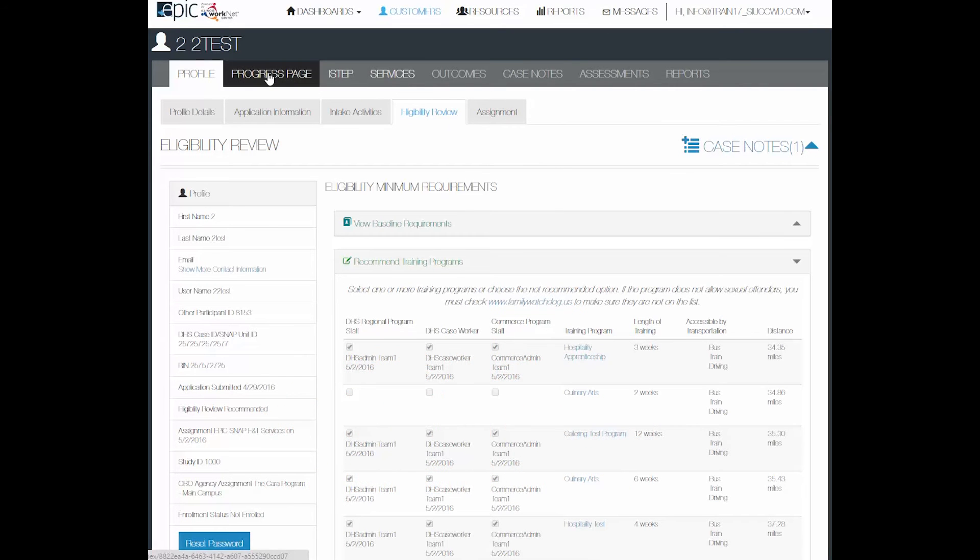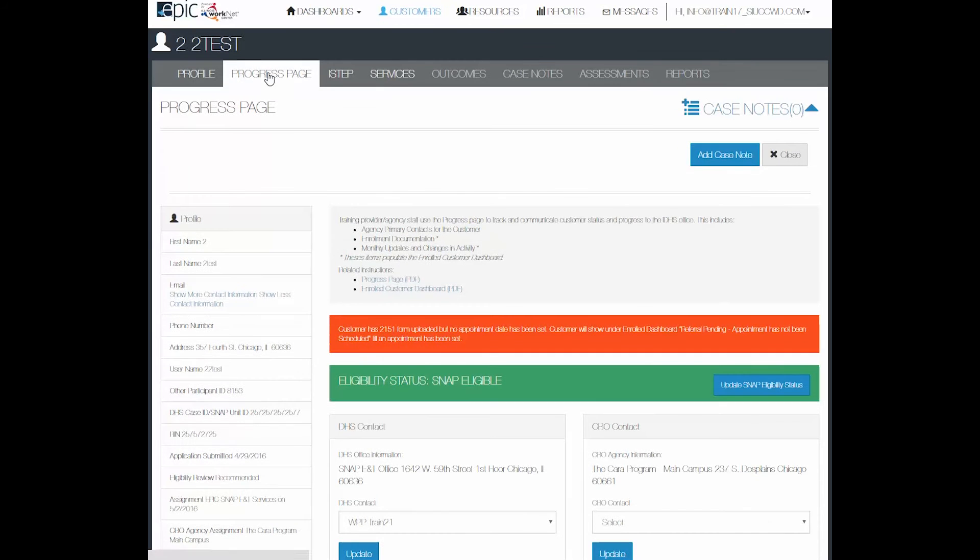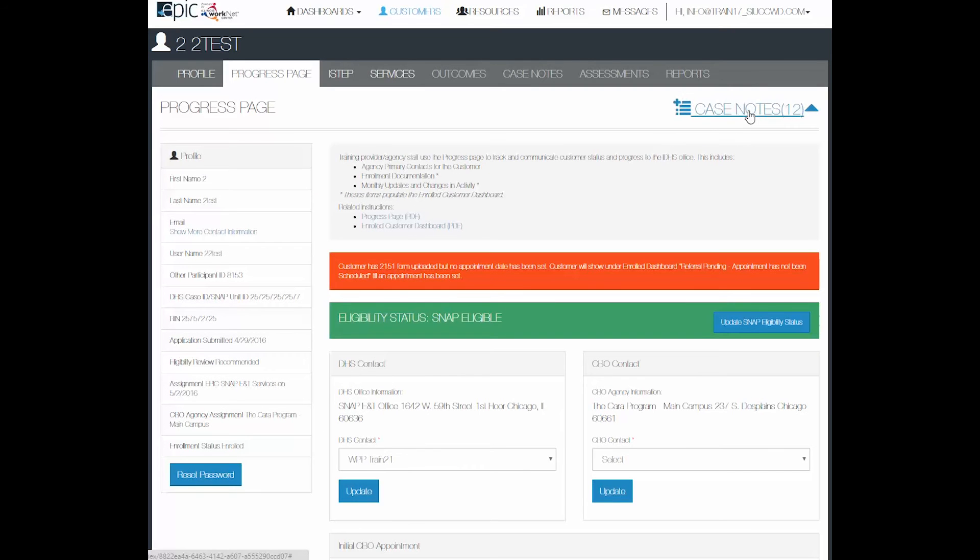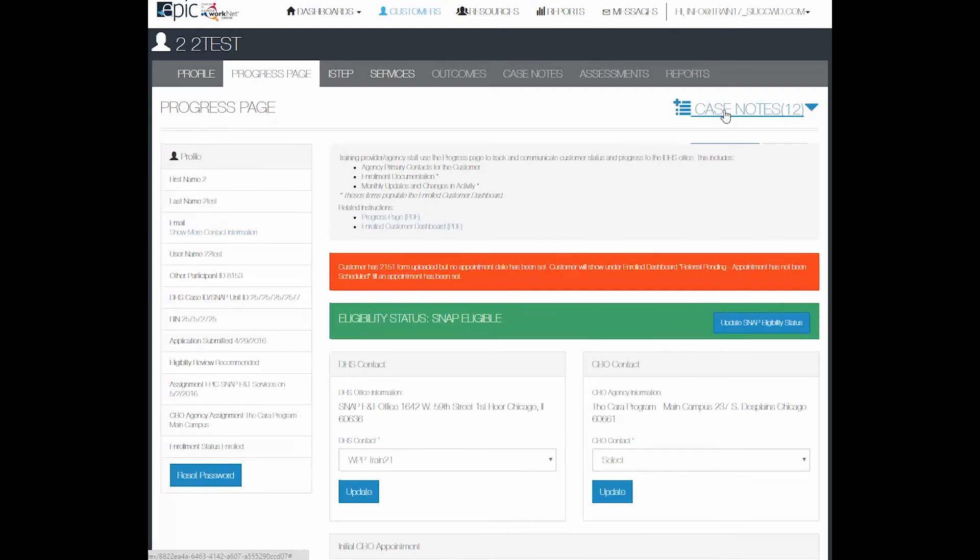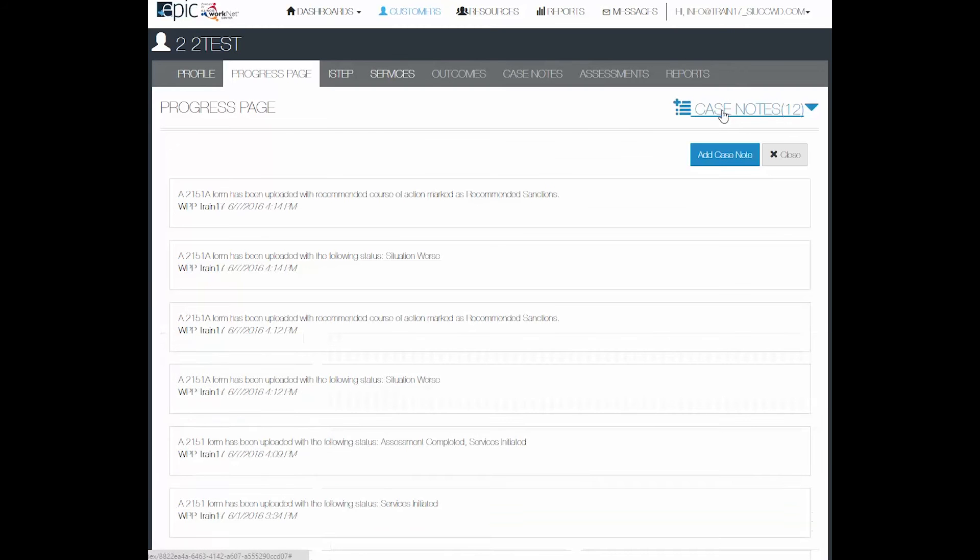On the progress page, you can also send a case note. As you notice here, there are 12 case notes already in the progress page.